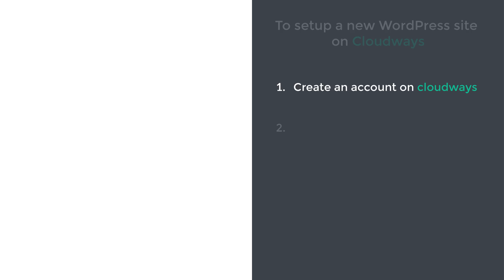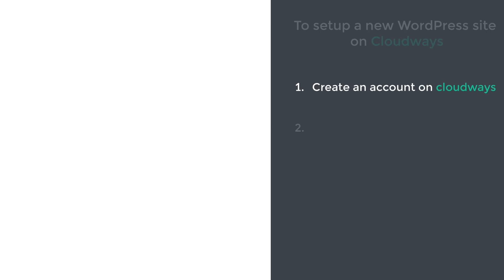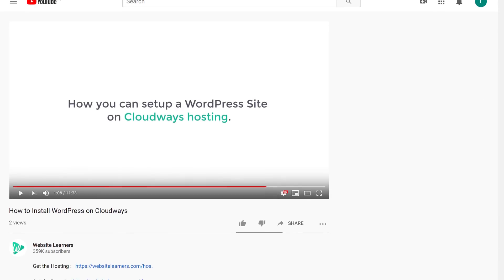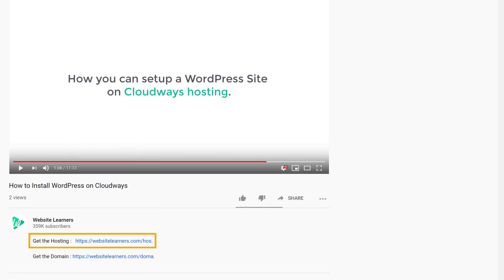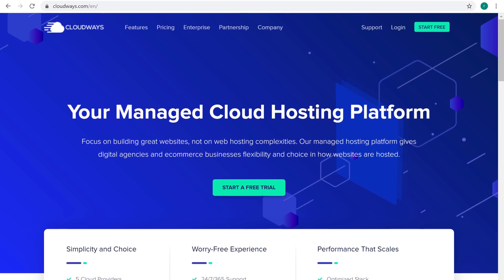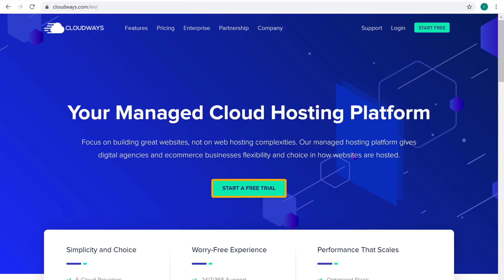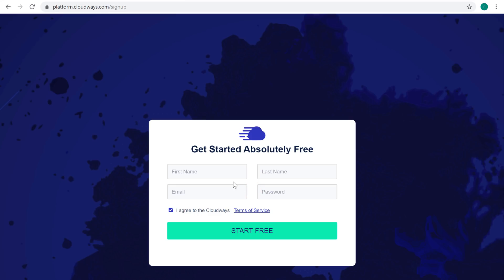The first step is to create an account on Cloudways. To create an account, just click the link below this video and it'll take you to this page. Now click 'Start Free Trial', and then enter your name, email and password. Then click 'Start Free'.